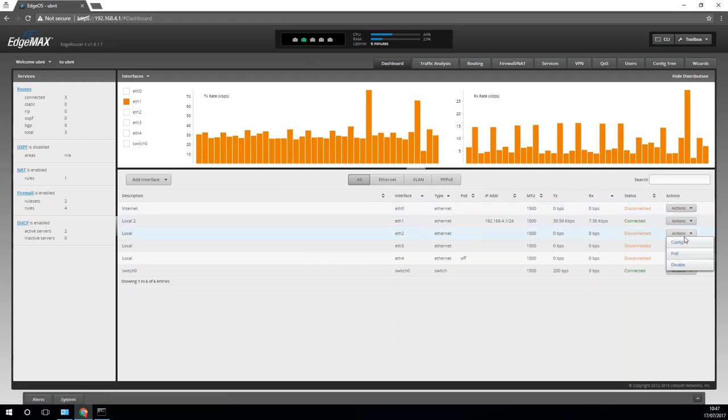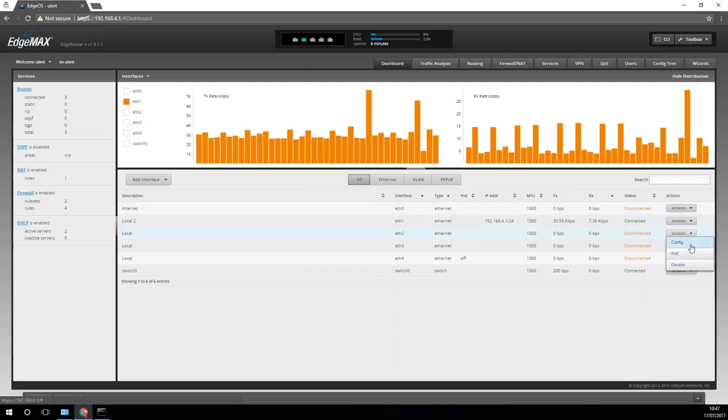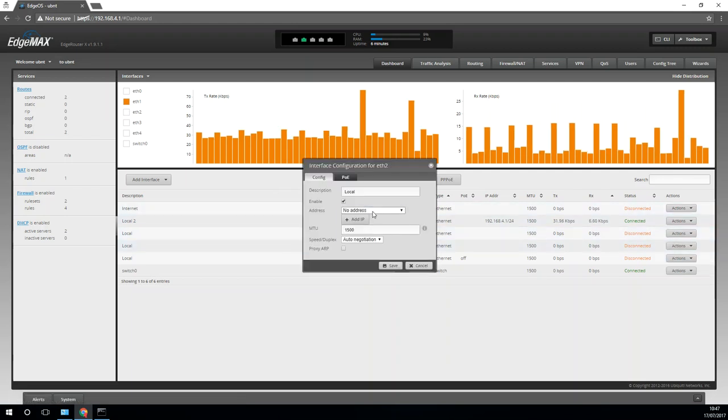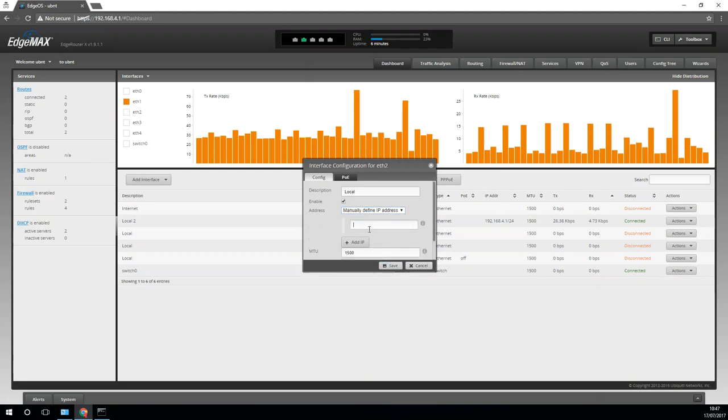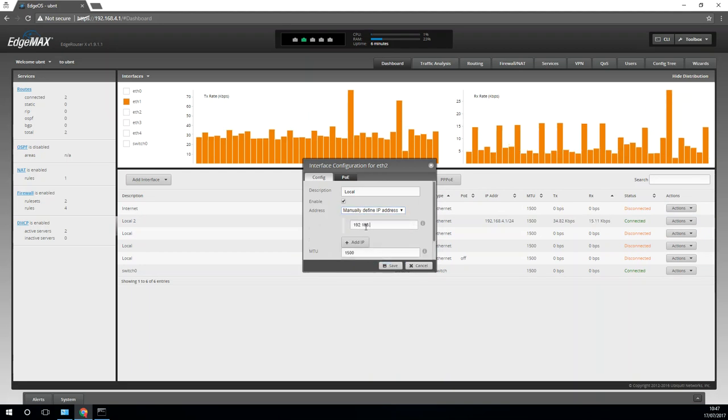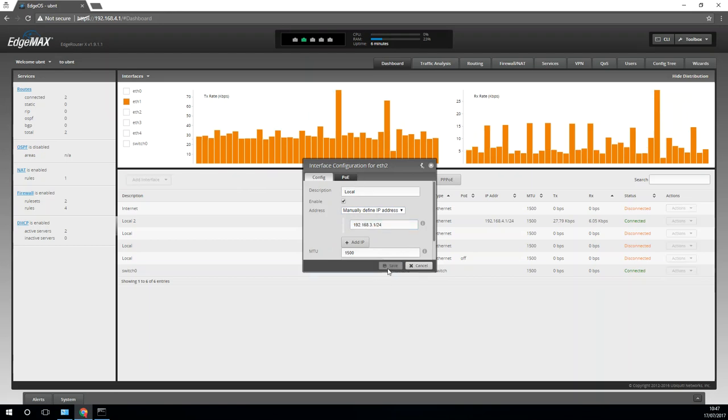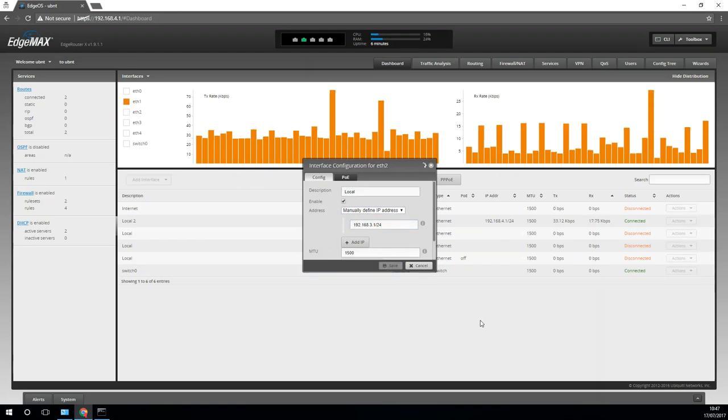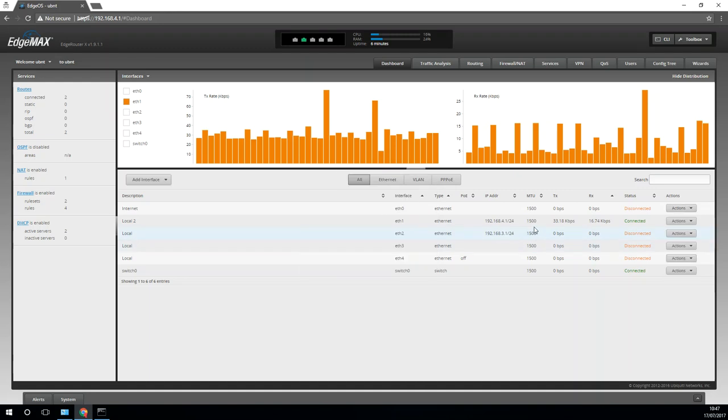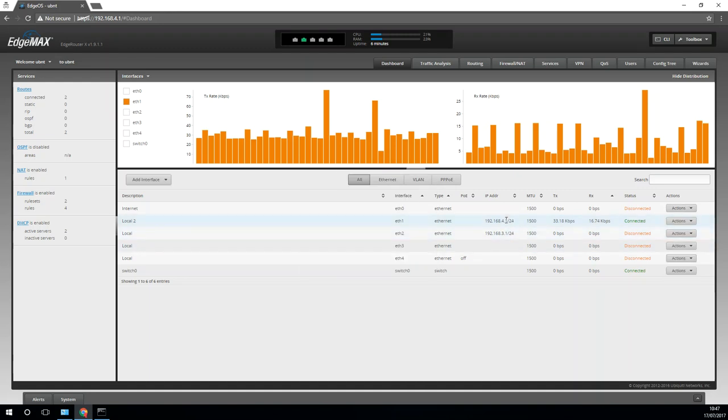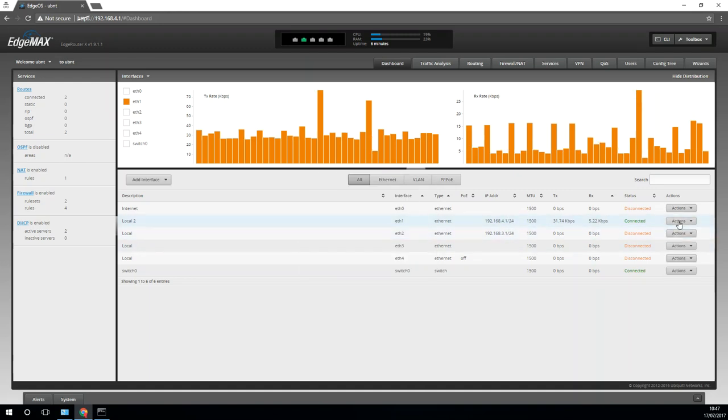I'm then going to edit the ETH2 address and I'm going to give this a manually defined IP address and it's going to be 192.168.3.1 /24. Save that. That now looks much more like what I'm after.